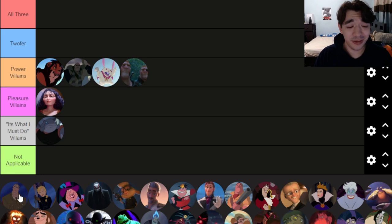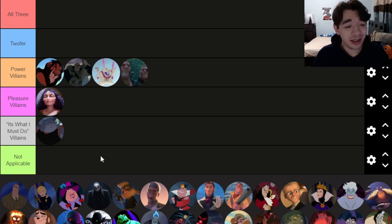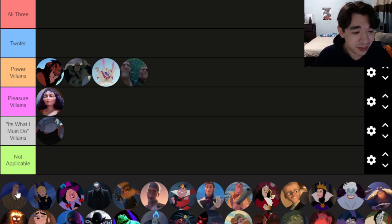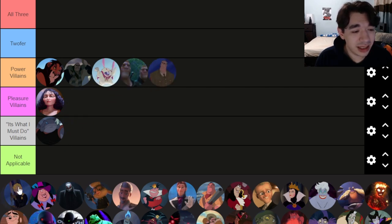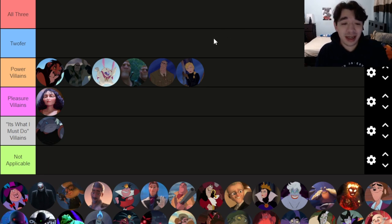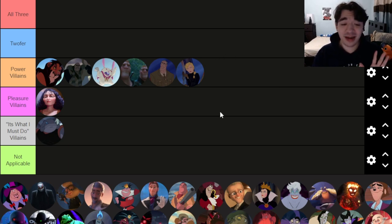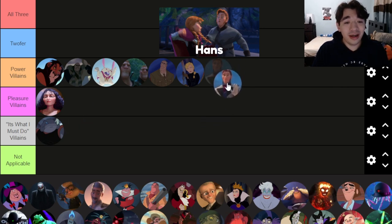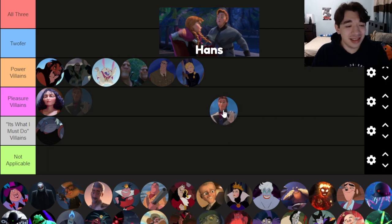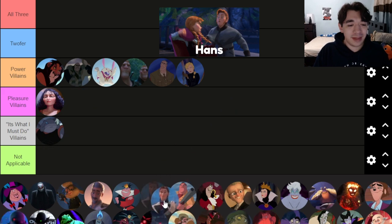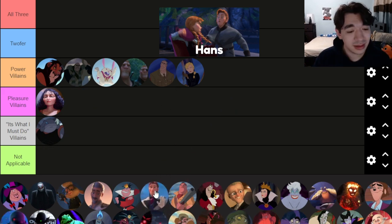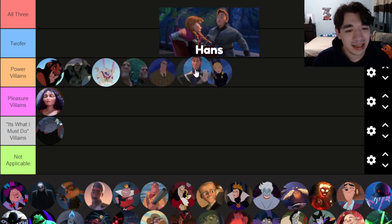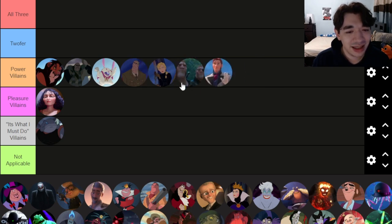The two villains from Atlantis — an underrated movie, very aesthetically pleasing — both only care about power and money. They're twist villains, though it was obvious the entire time, which I respect more than what they did with Hans. Hans was completely out of the blue — they could have at least given us a little scene where he snapped at a servant so we'd have an inkling he's a jerk. A twist villain needs at least a hint. Hans only cares about power.